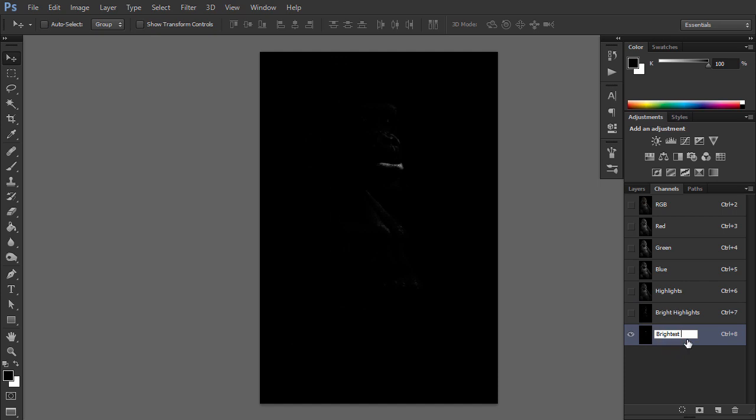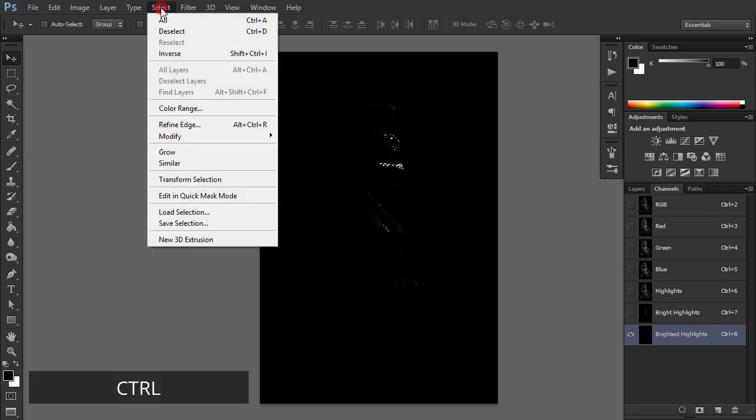That now provides selections for three different levels of highlights to work with. It's time to turn our attention to the shadow areas. Reselect the Highlights selection by Ctrl-clicking on that channel. Then go to Select Inverse.